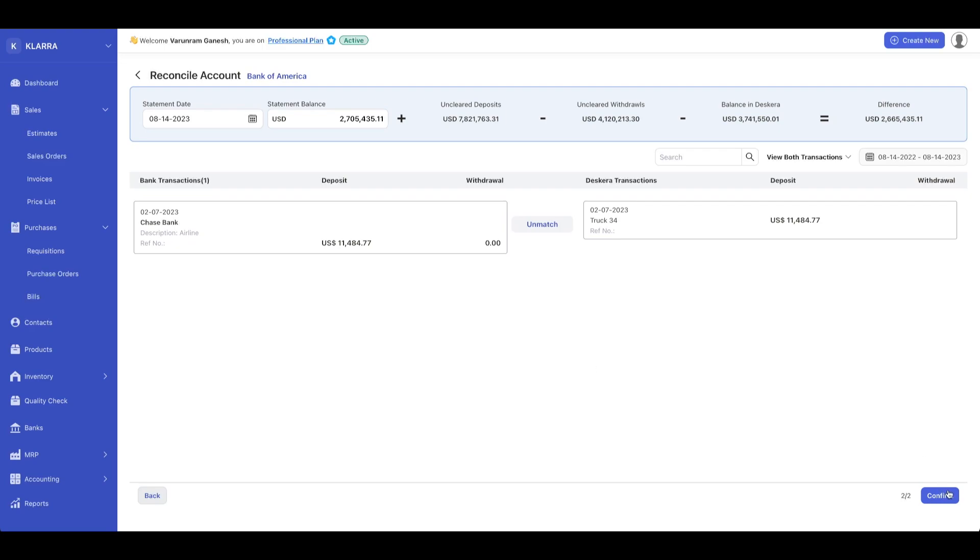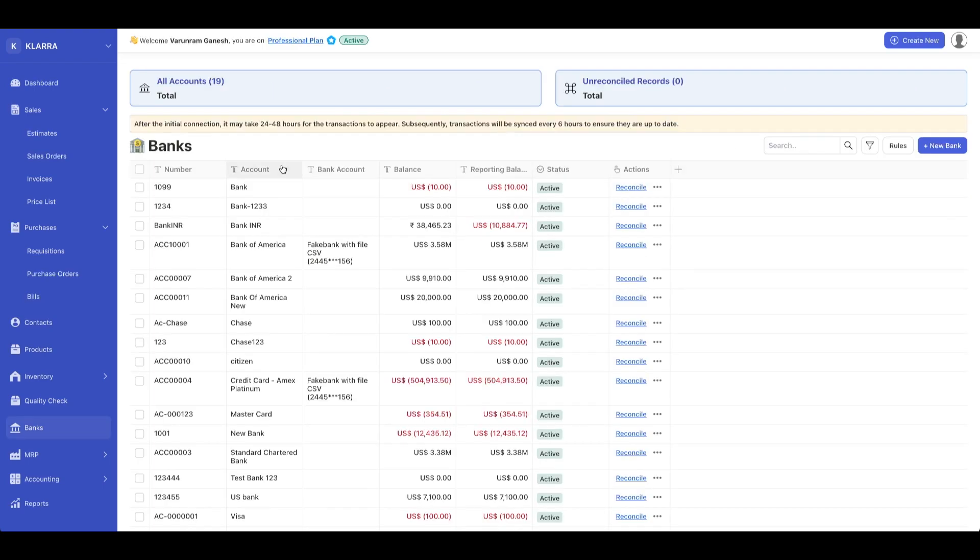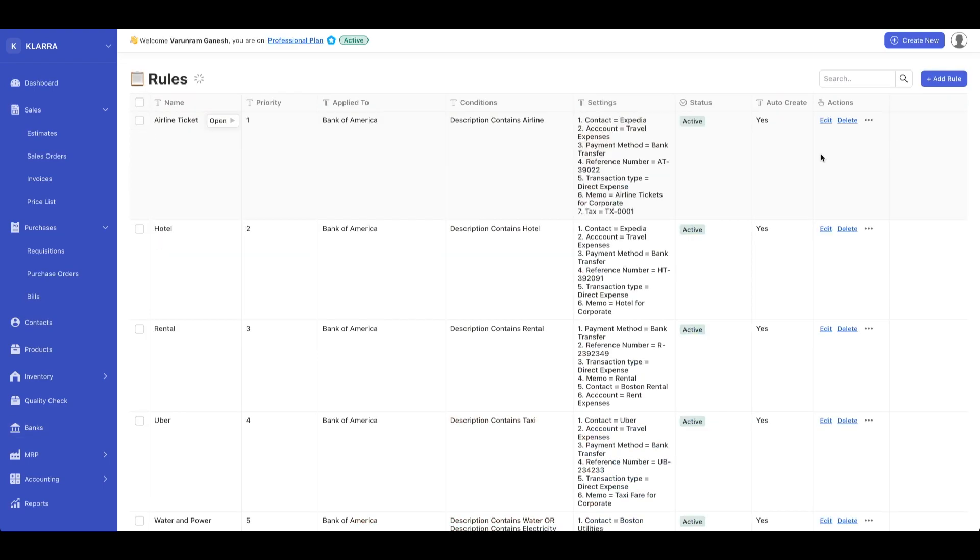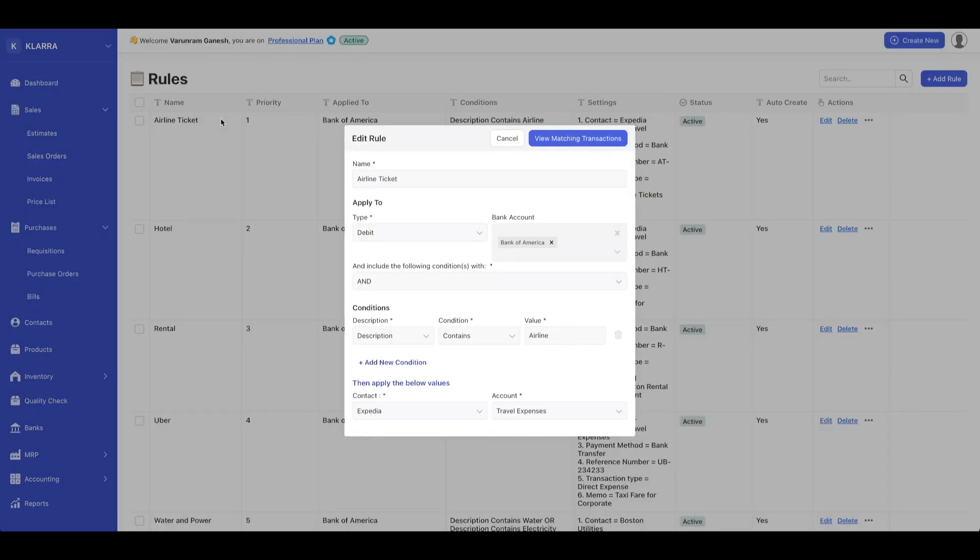it's going to reconcile the account automatically. You can also define rules associated with matching. Let's click on rules. Under rules, you can define what you want. Let's click on airline ticket.